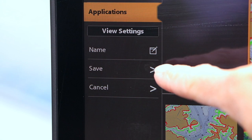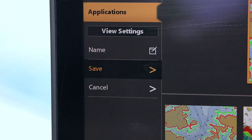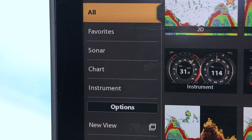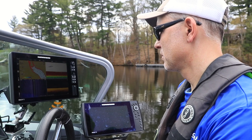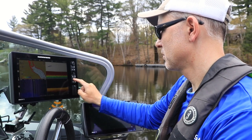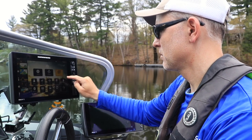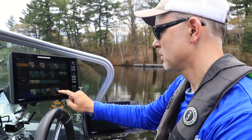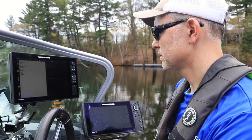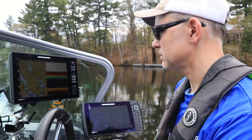When you're done customizing, be sure to save your view. To use my new custom view, I can return to the home screen, tap Views, and then select my custom view from the available collection.